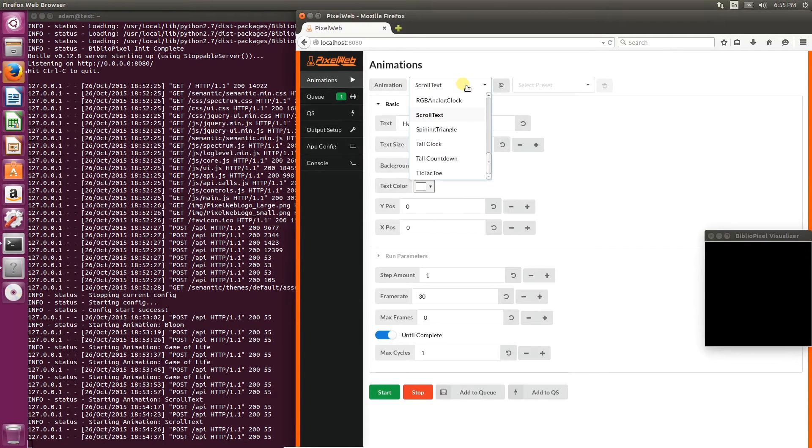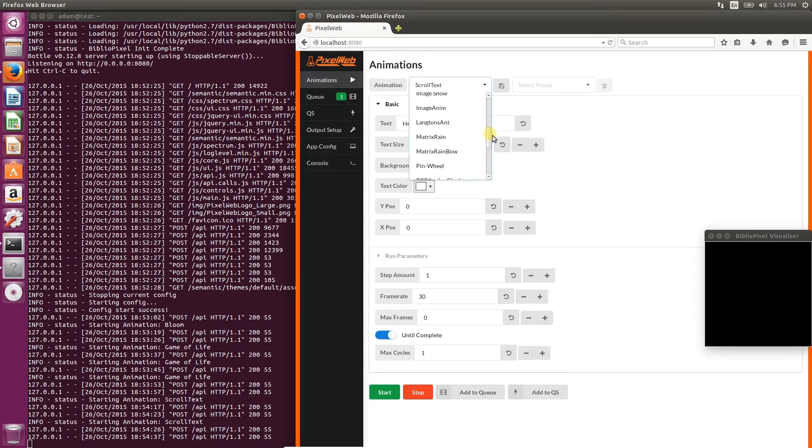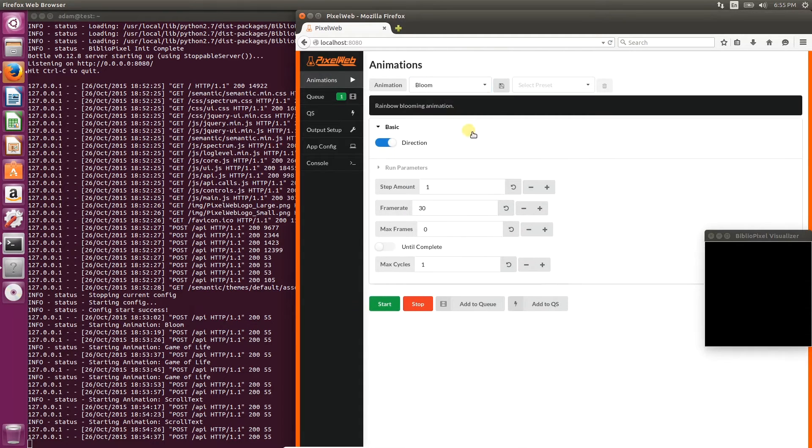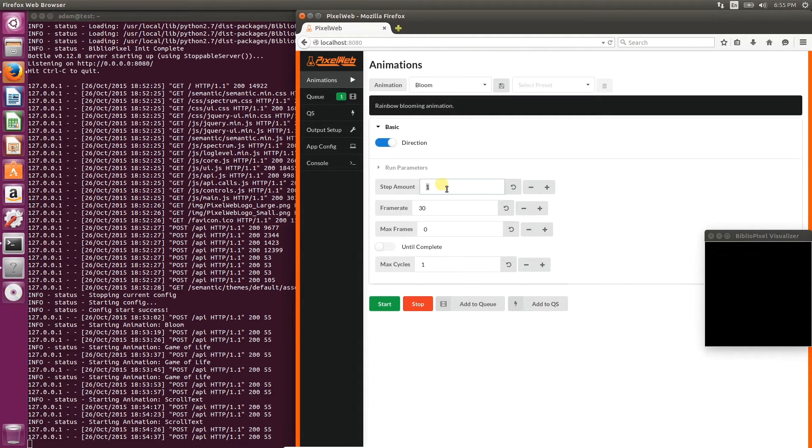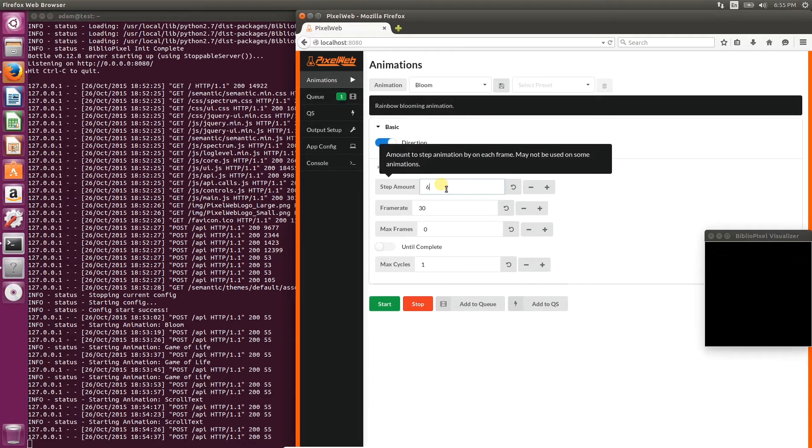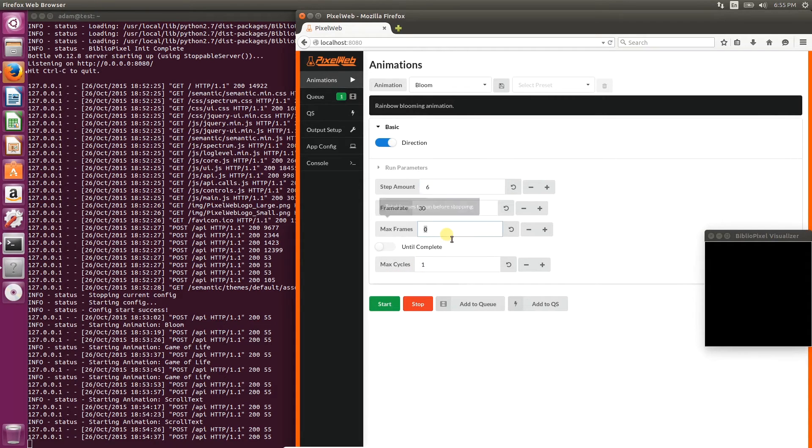We can go back to the animations pane and choose a new animation to add to the queue. In this case, we're going to choose bloom again. We'll step back to 6, which makes it run a little bit faster.